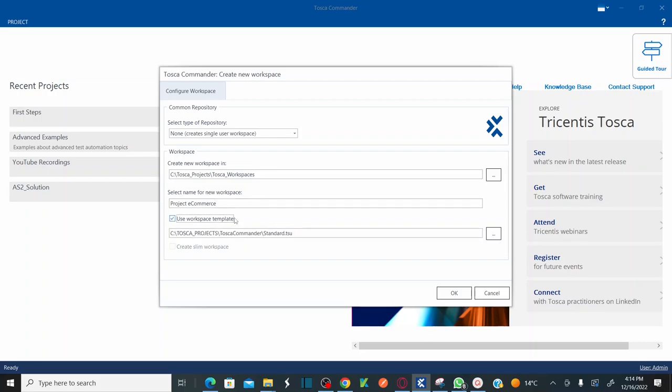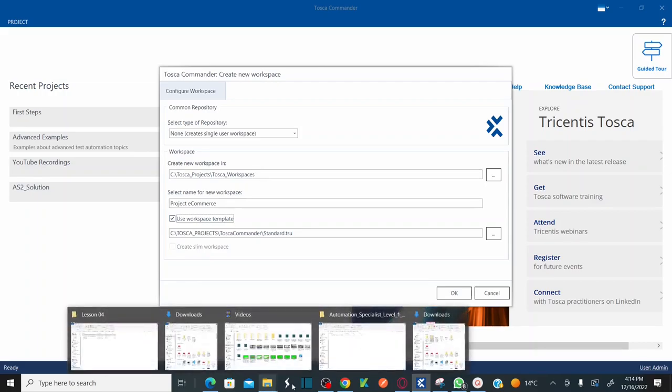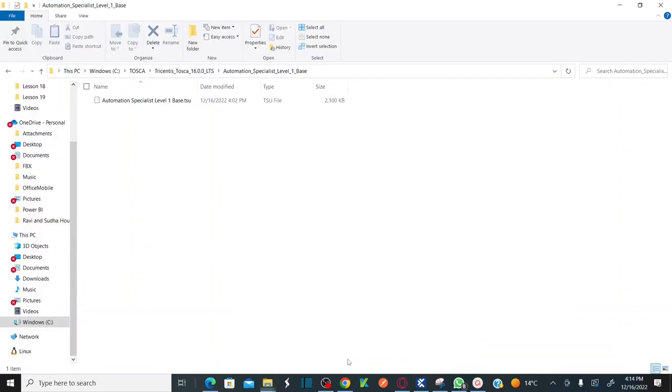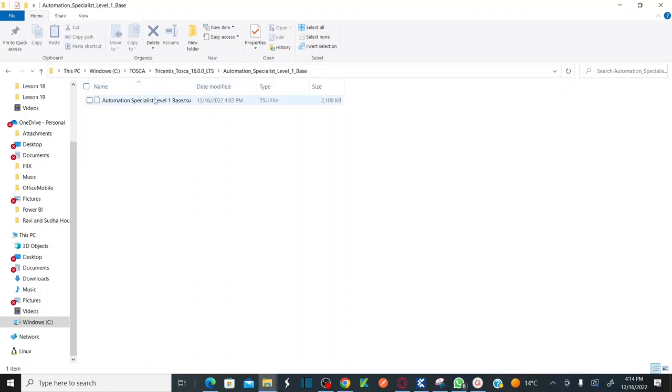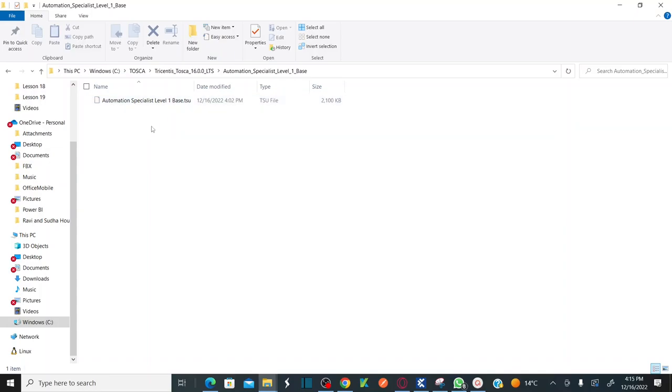And then you have to check use workspace template. As I told you earlier, you have to download the automation specialist level one base TSU file before you create workspace. This file is being provided by Tricentis Tosca whenever you install your Tosca version 16. This base TSU will be coming along with your installation.